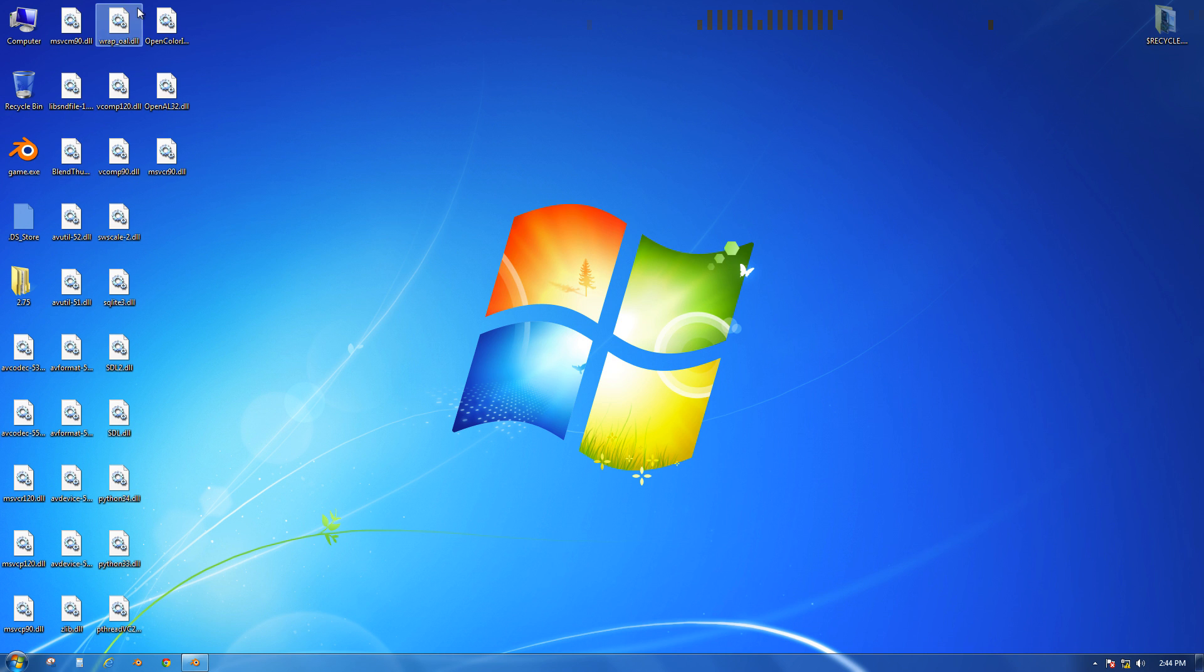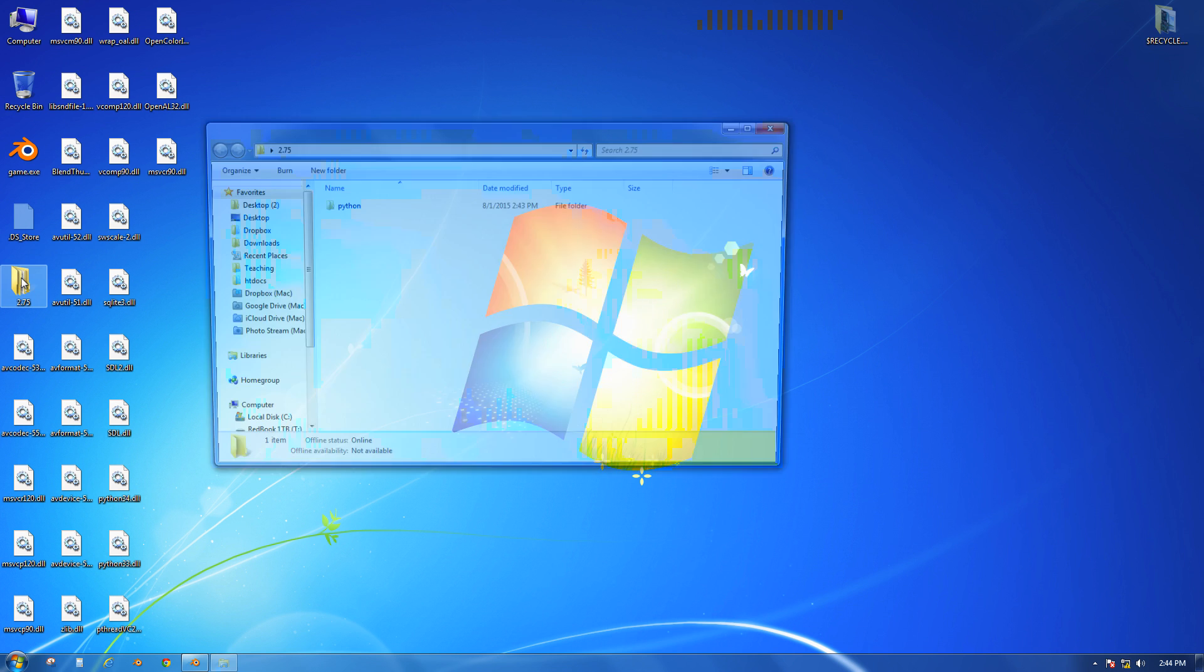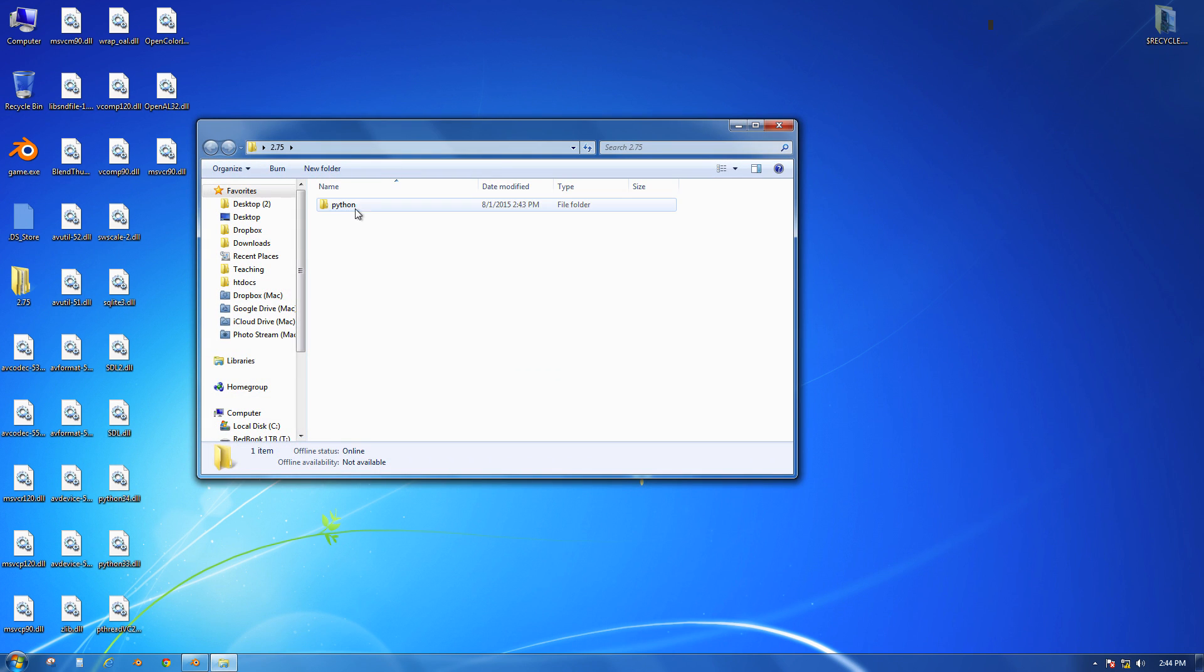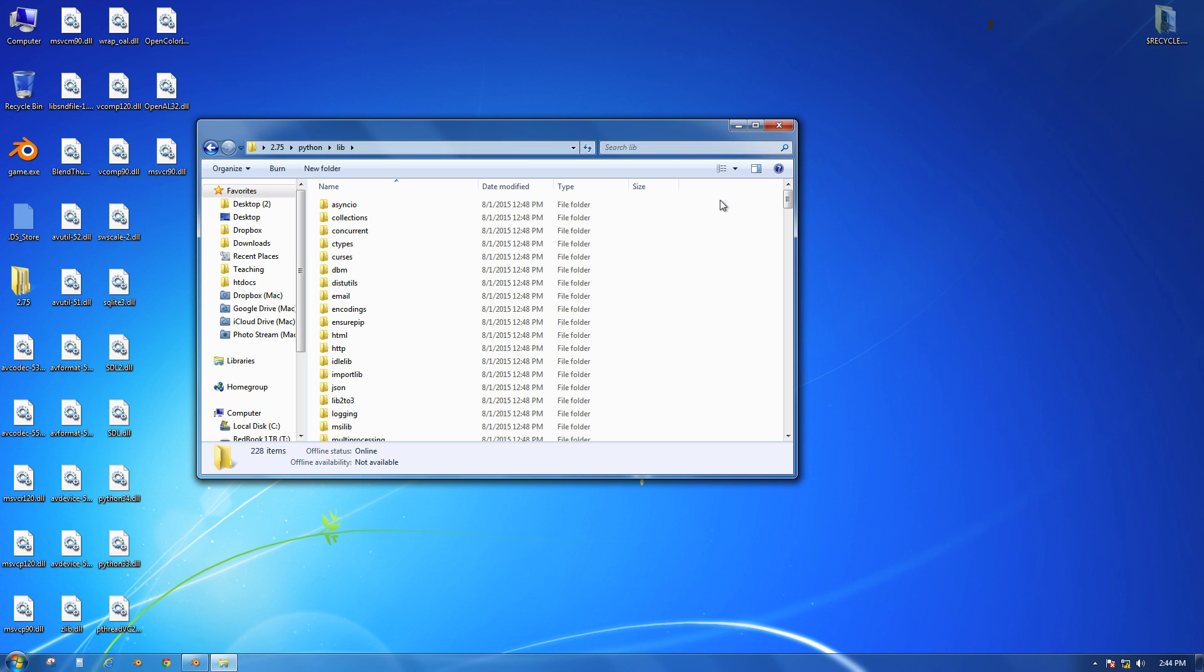All these other parts are necessary, but they actually - especially this 2.75 folder, and it'll be a different number if you've got a different version of Blender - this actually contains a Python folder and a Python library. Blender is written in Python, and so is the Blender game engine, and it needs all these things.